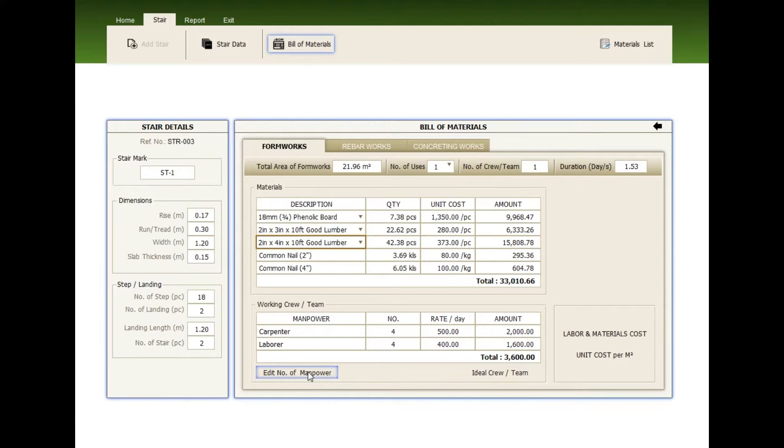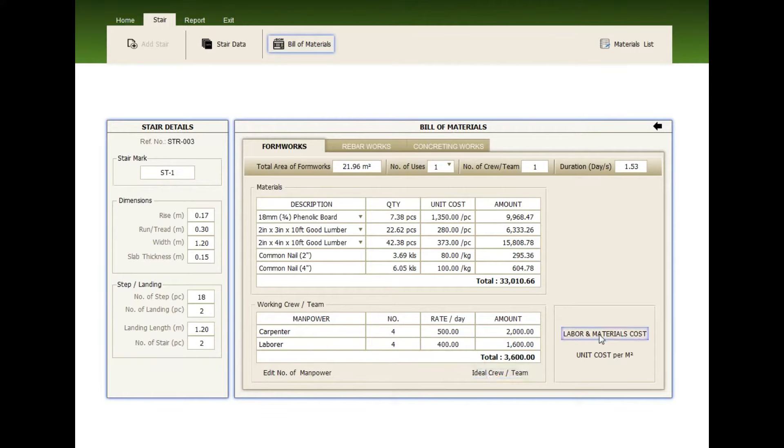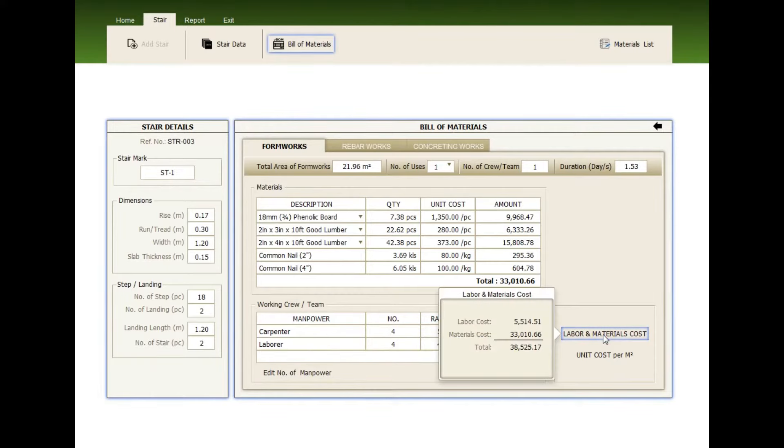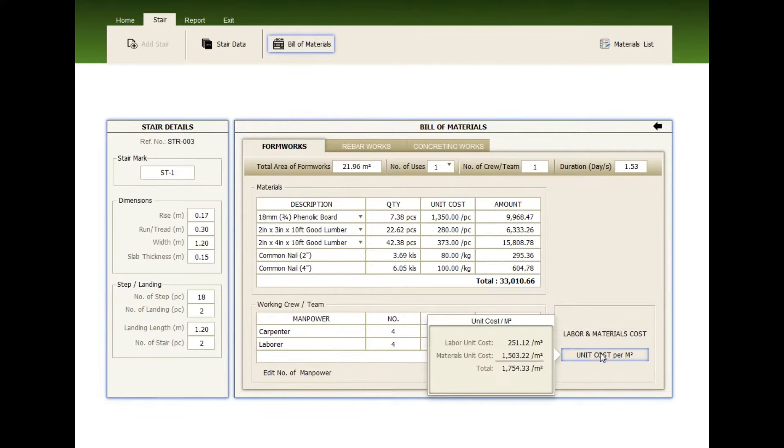You can change the manpower here. Now check the labor and material cost, the unit cost per square meter.